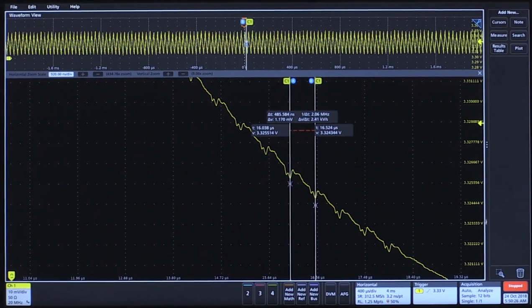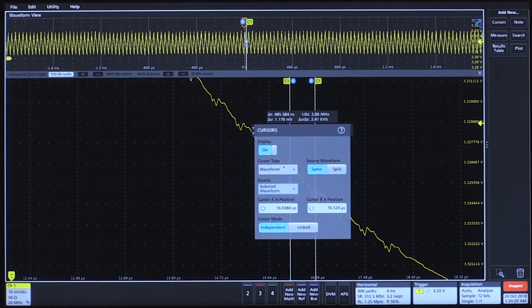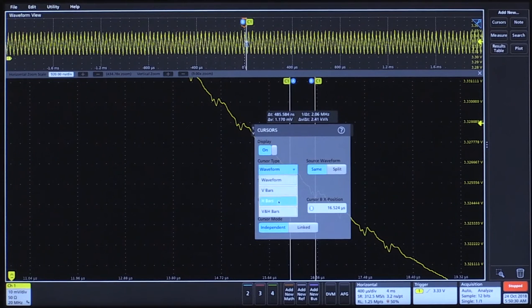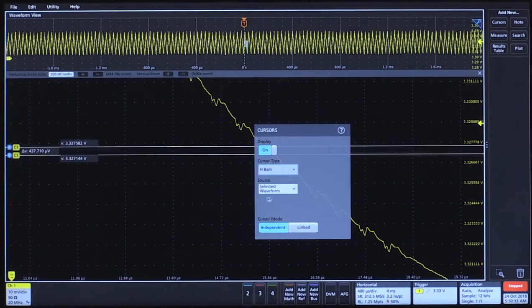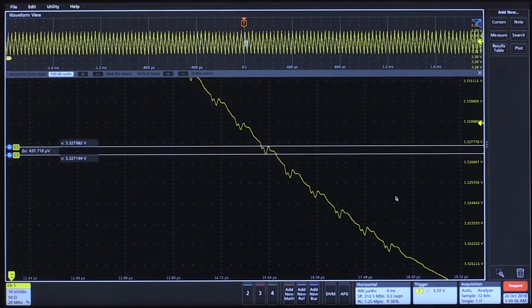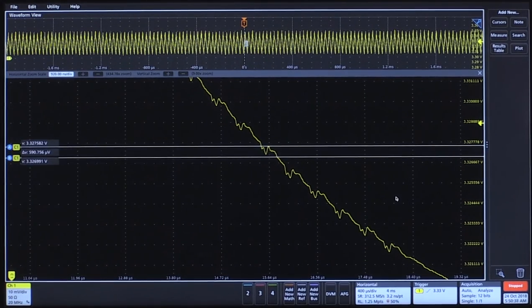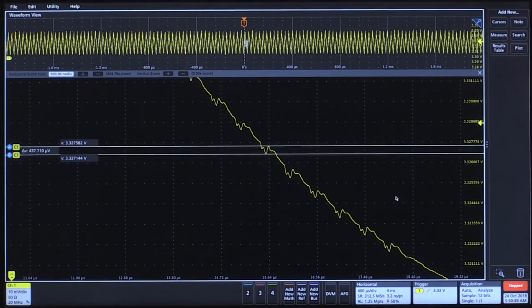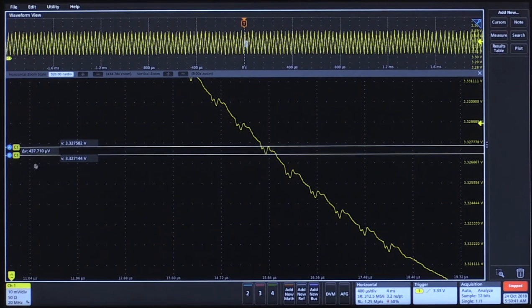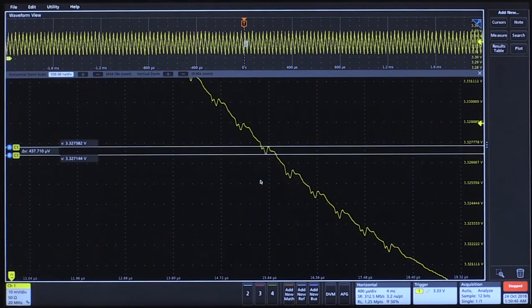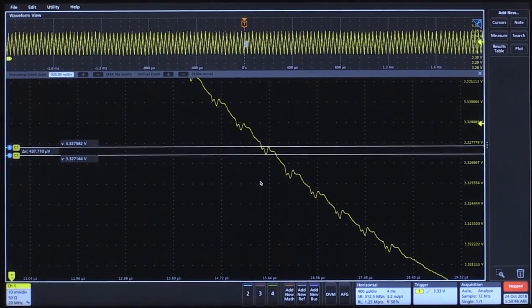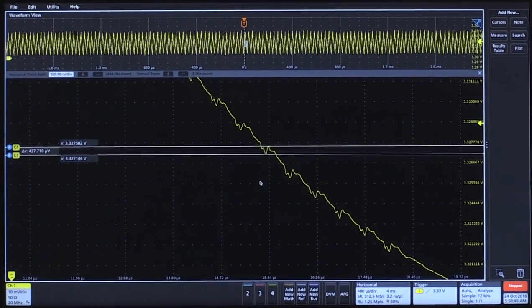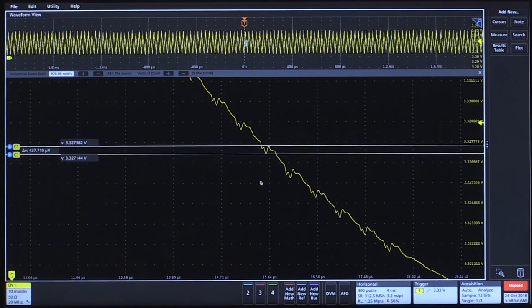Again, if we do a vertical measurement, we can make a 437 microvolt distinction on this pulse right here. Using this probe along with the 6 Series MSO provides incredible detail into your design.